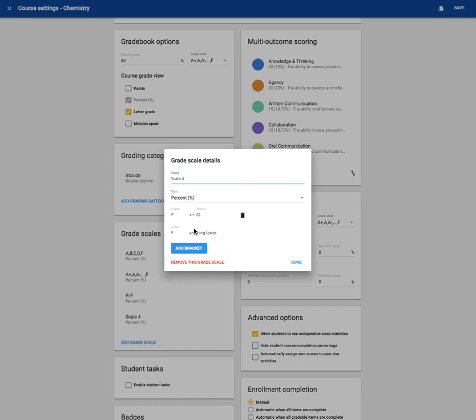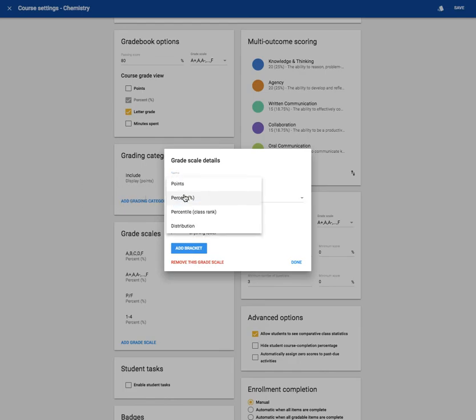If you're an elementary person, you might want to set up a 1-4 grade scale. Since I know there are a lot of elementaries that use the 1-4 grading scale, you can do that here. You can set it up by points.